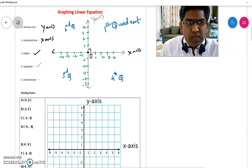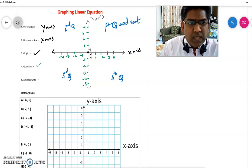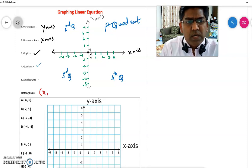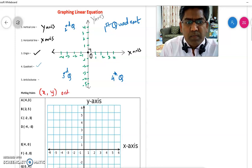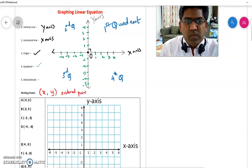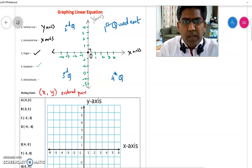Every point in the coordinate plane has two coordinates — those are the x and the y coordinates. The first coordinate is always the x coordinate, and the second coordinate is the y coordinate. It is an ordered pair. The first one is always x, the second one is always y.